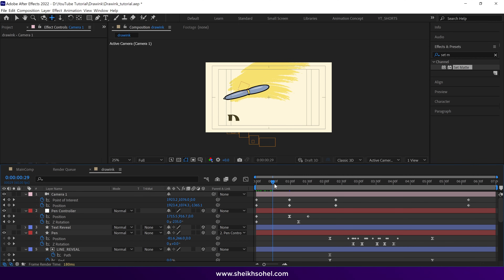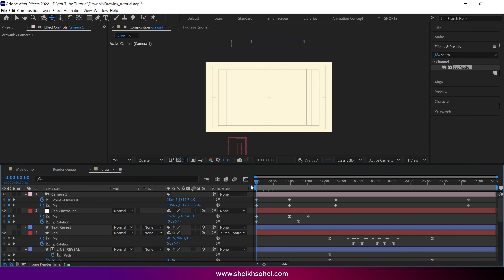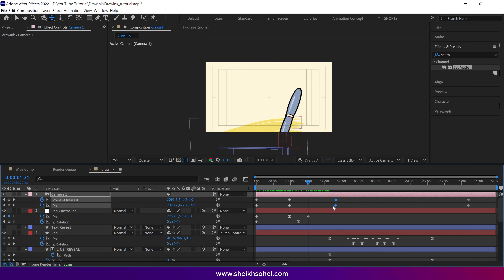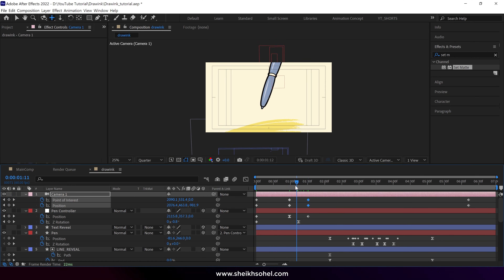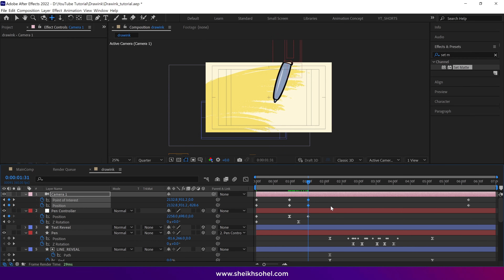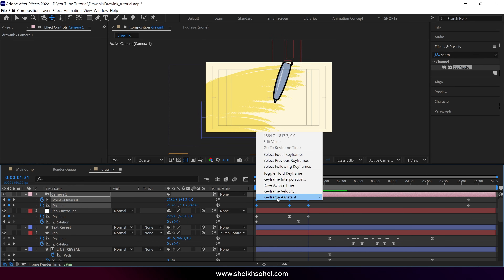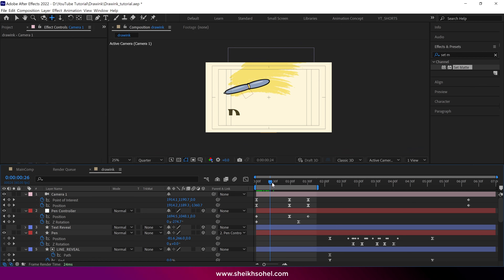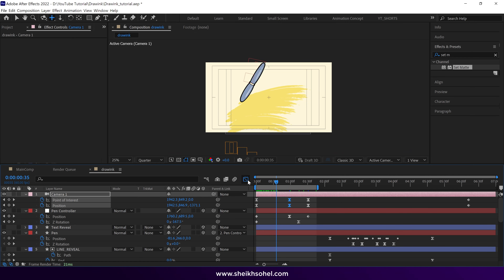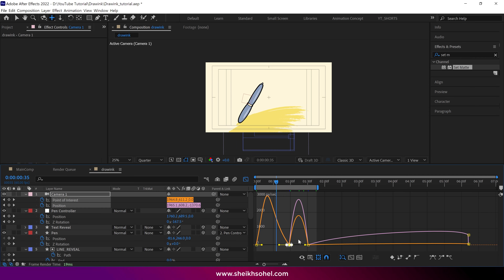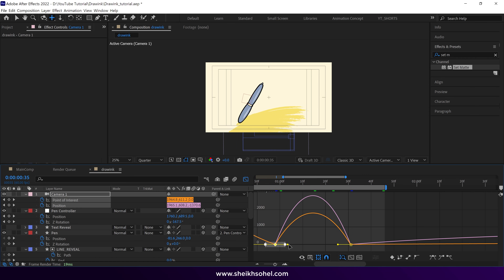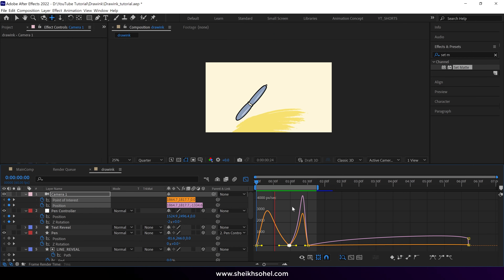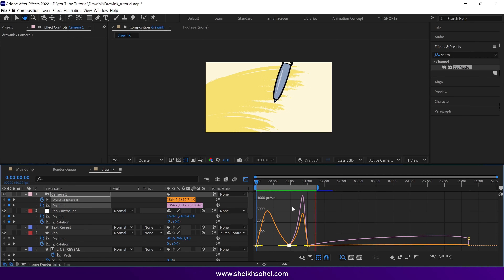Check the RAM preview by dragging the time indicator and ensure everything looks good. In my case, the last keyframes are very far so I select those keyframes and drag them here. Then I check the preview, and once I'm satisfied with the animation, I select all the keyframes and easy ease them. After that, select the middle keyframes of this camera layer, then go to the graph editor. Select this point and drag the handles like this to create this kind of graph. Check the RAM preview — it looks so good. Our camera animation is done.